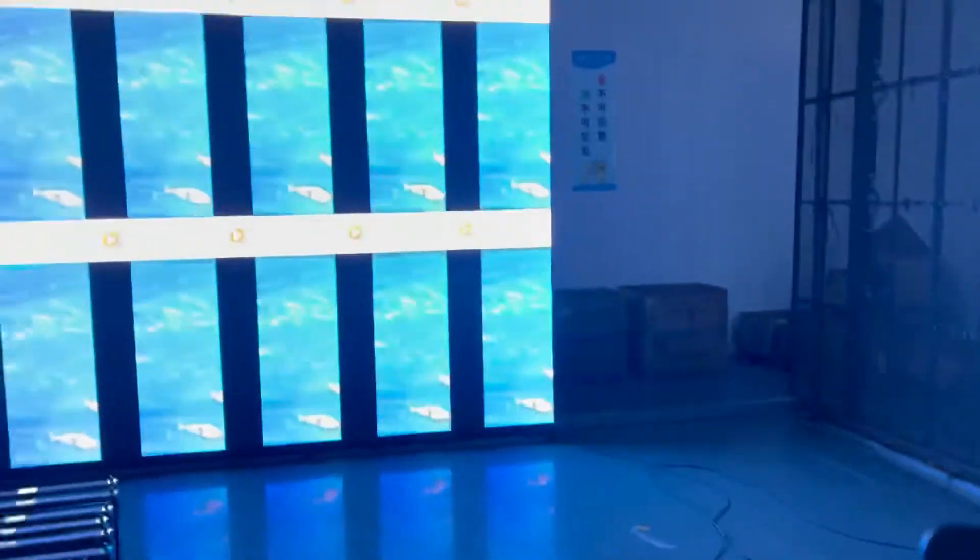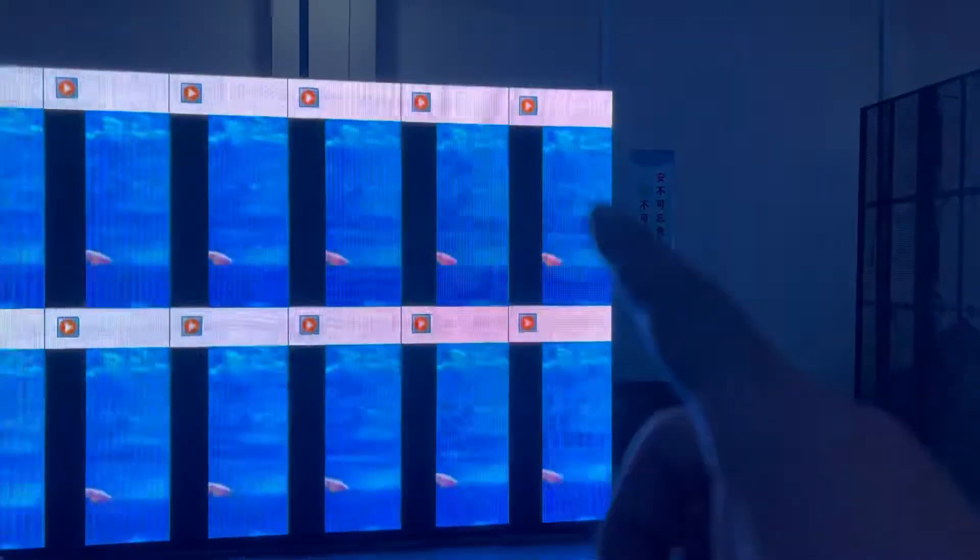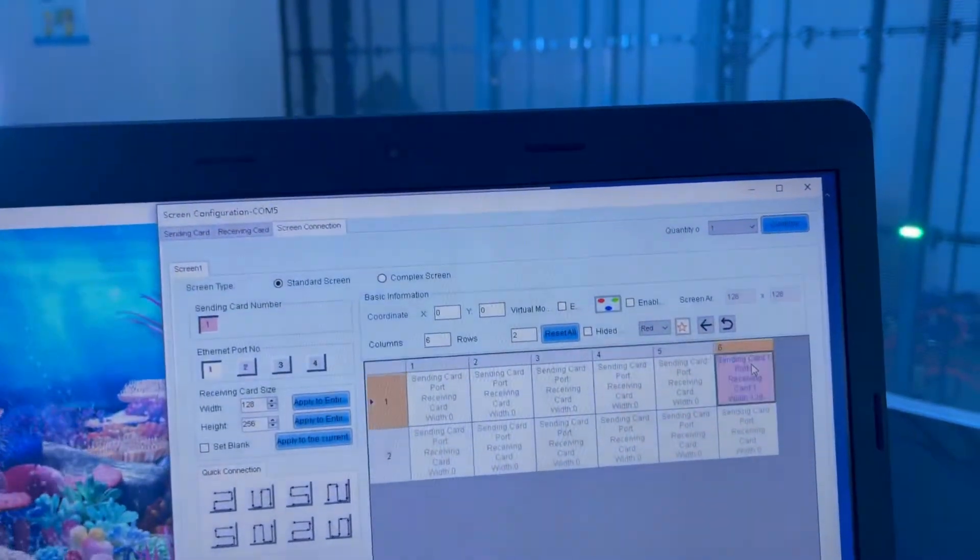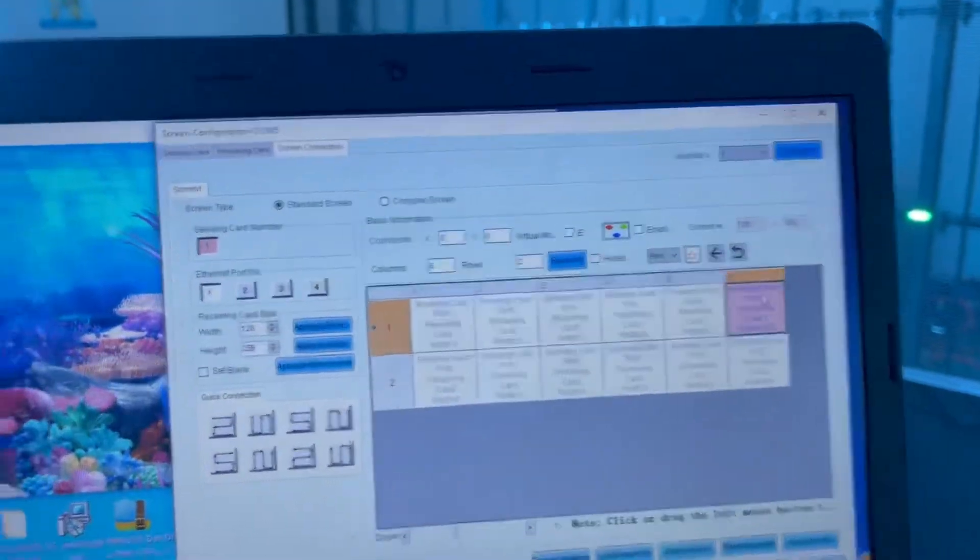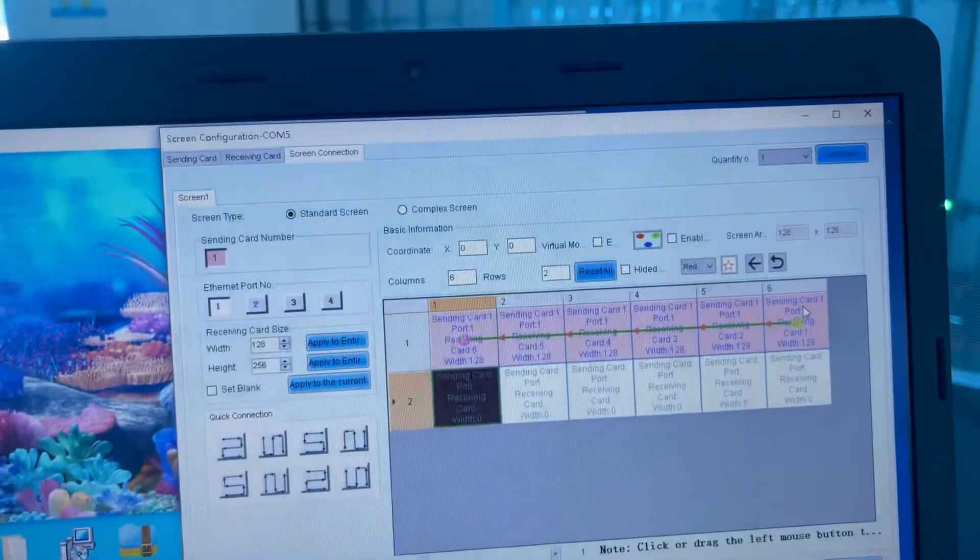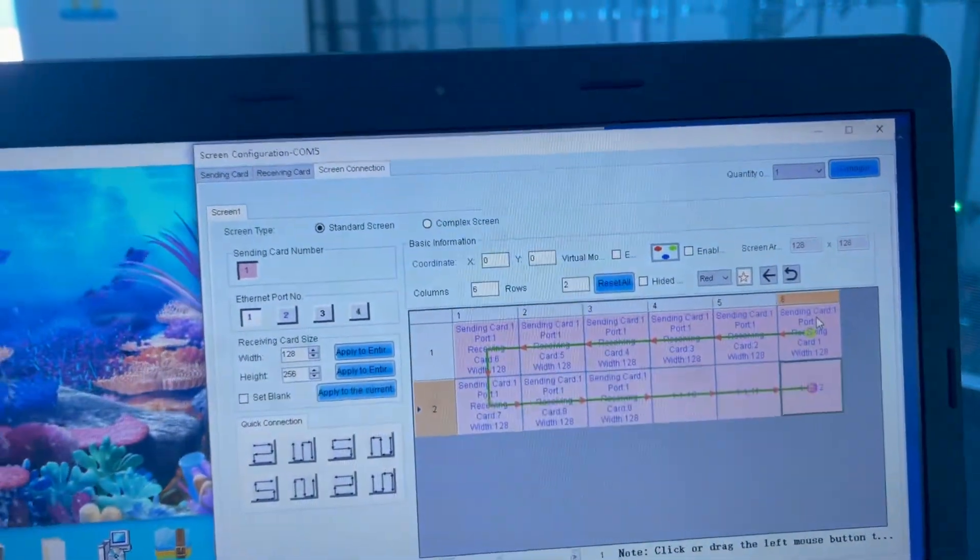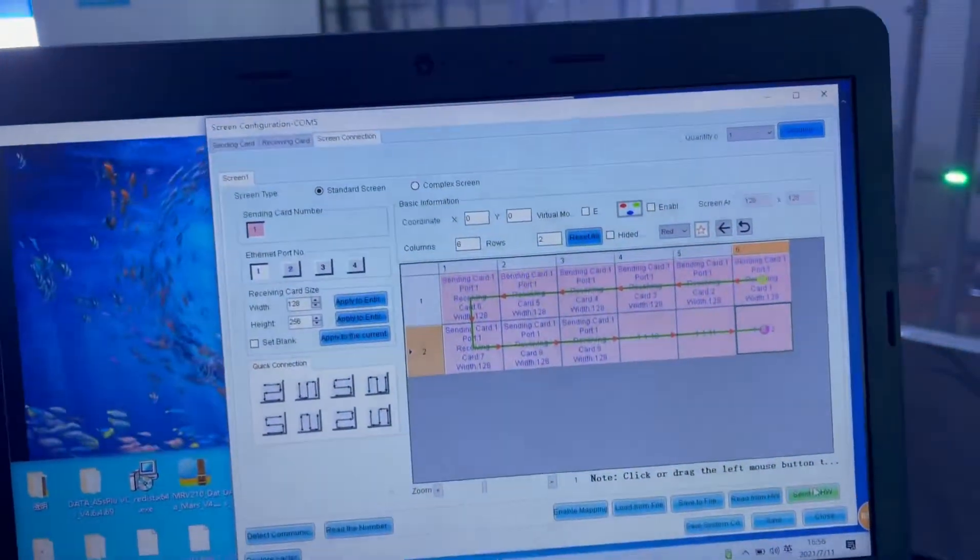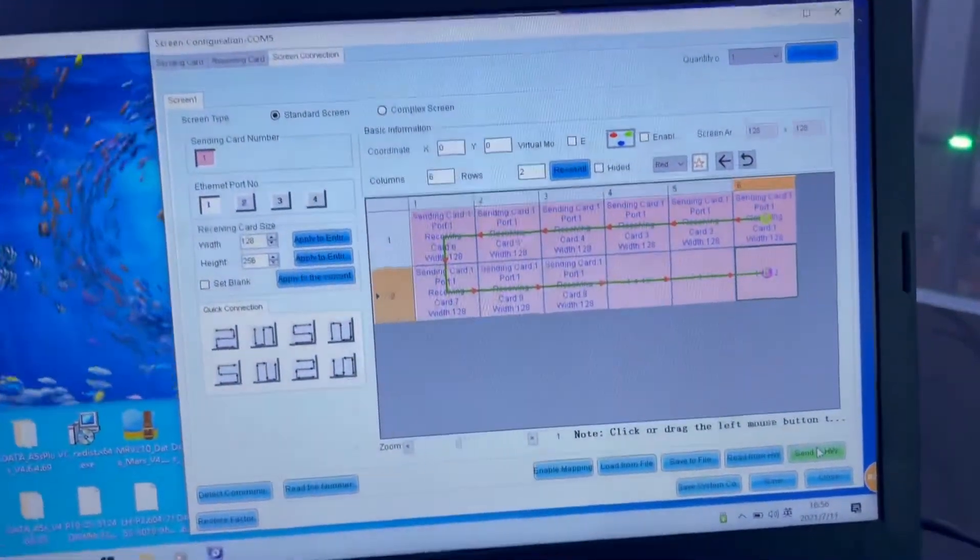And we connect with cables like this way. So we do the mapping the same way as the picture. We're all done. Send to hardware.